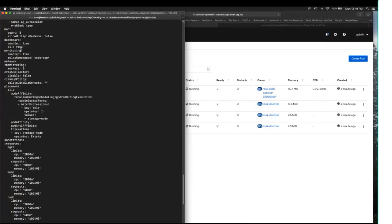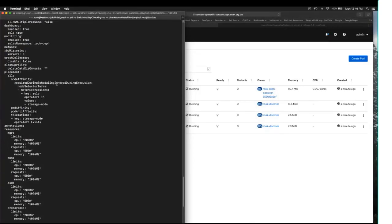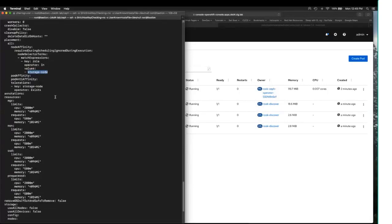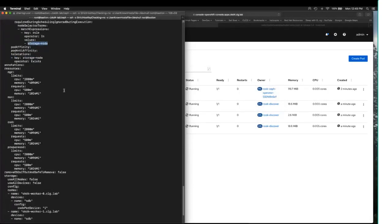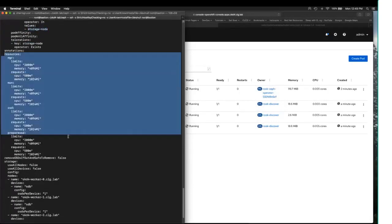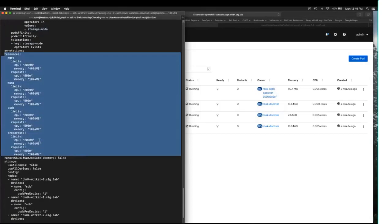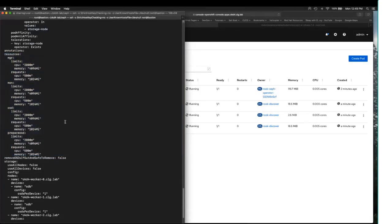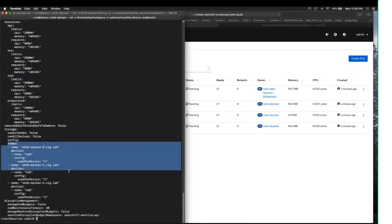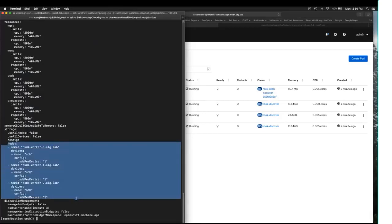We're going to have three monitor nodes running. I have set node affinity on those, and it's also going to be looking for a role of storage node. I've assigned resources for the various components of CEPH, a limit and a request, just like you see in a typical deployment. And here is the piece of magic that tells it where to find those devices that it's going to create the CEPH storage cluster on.